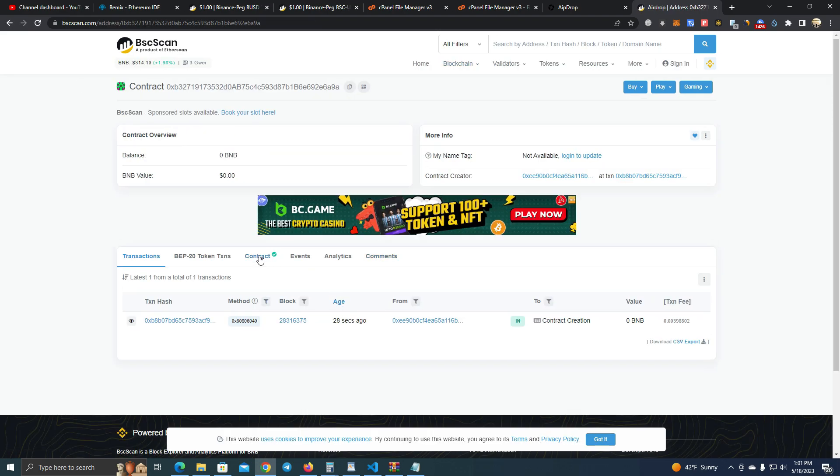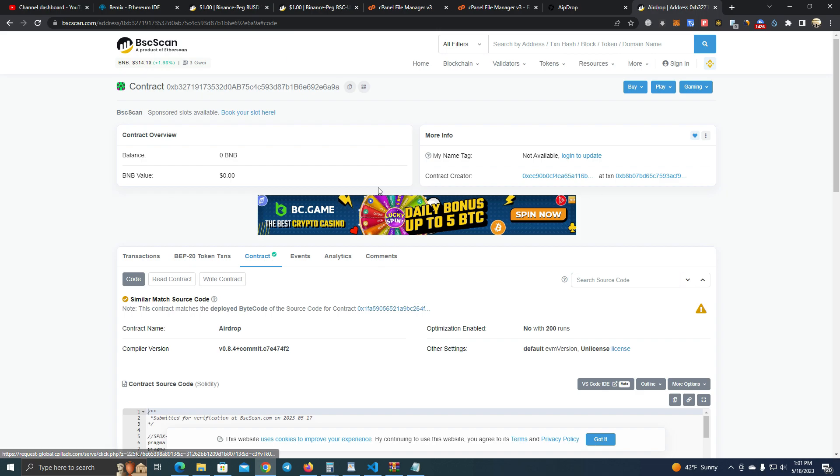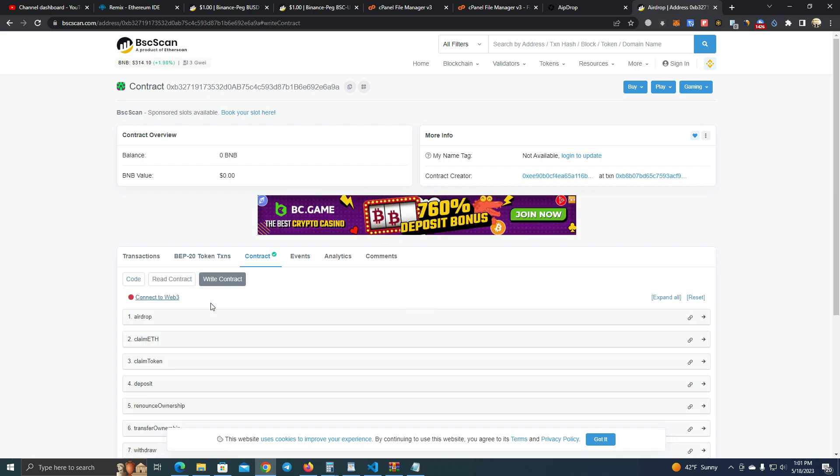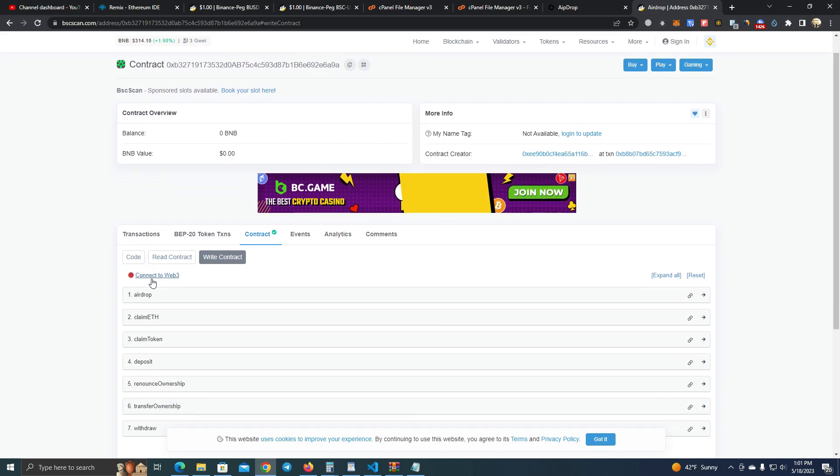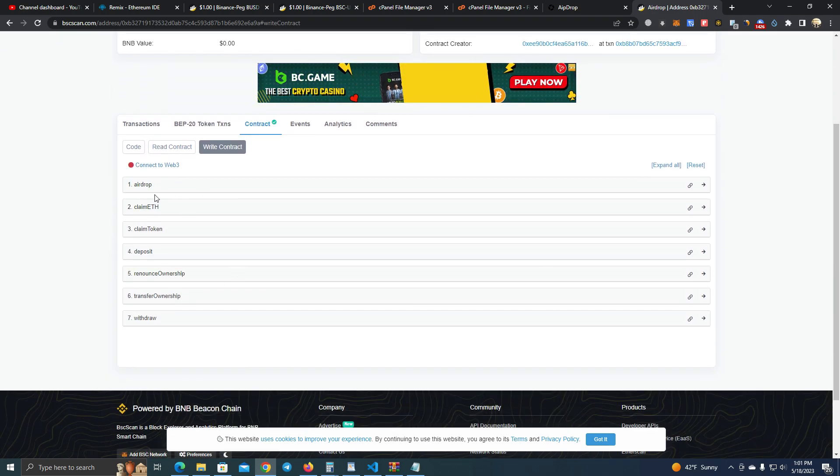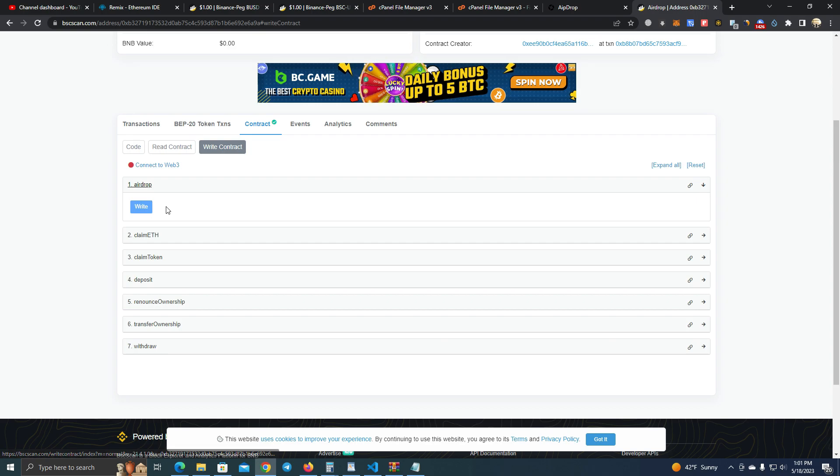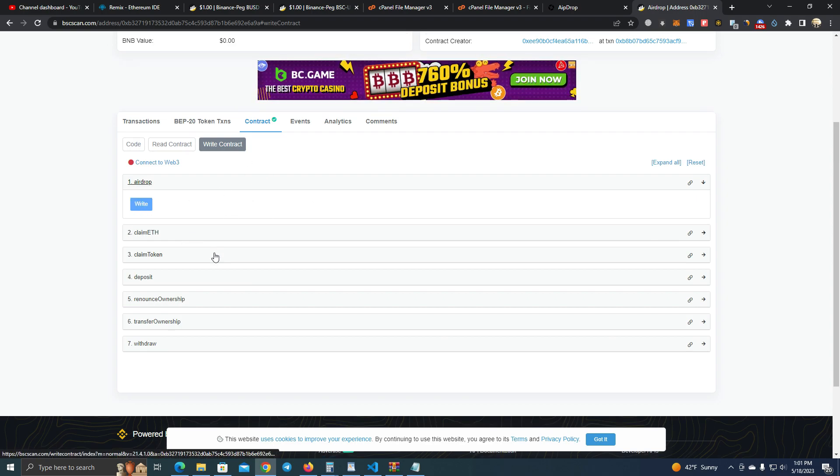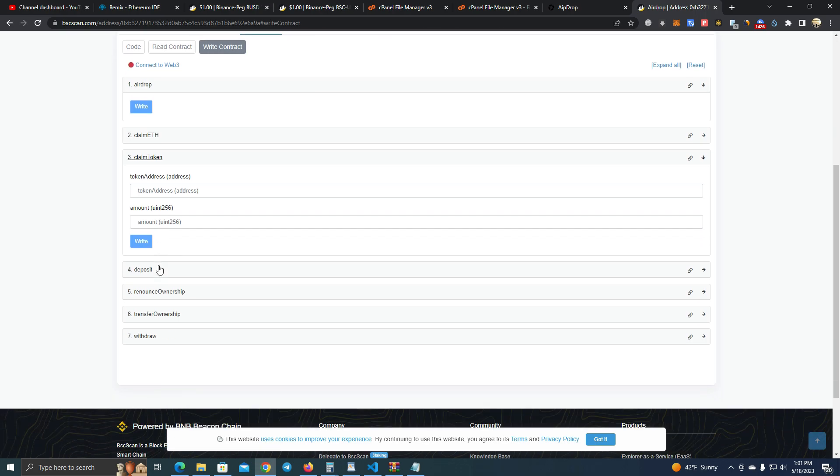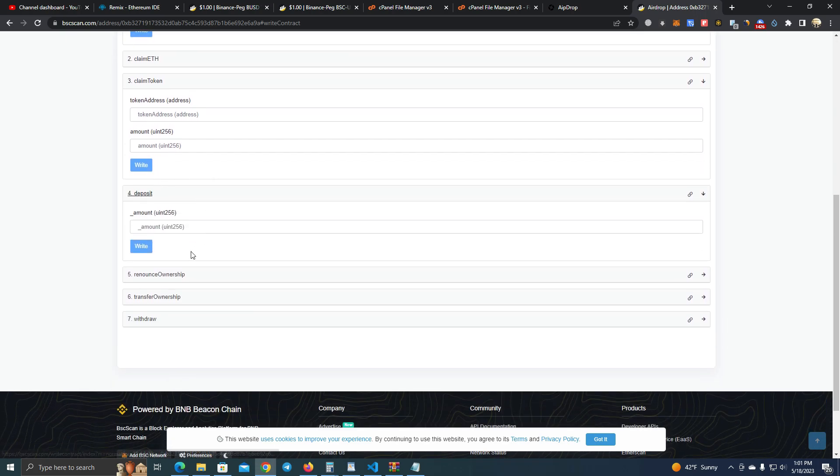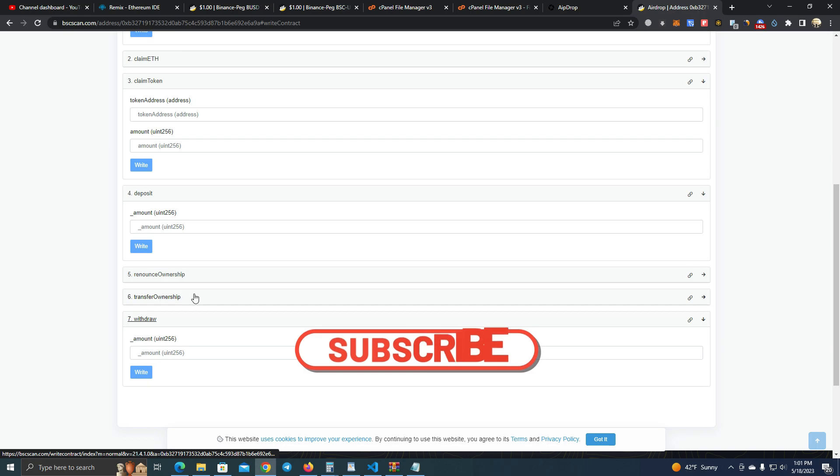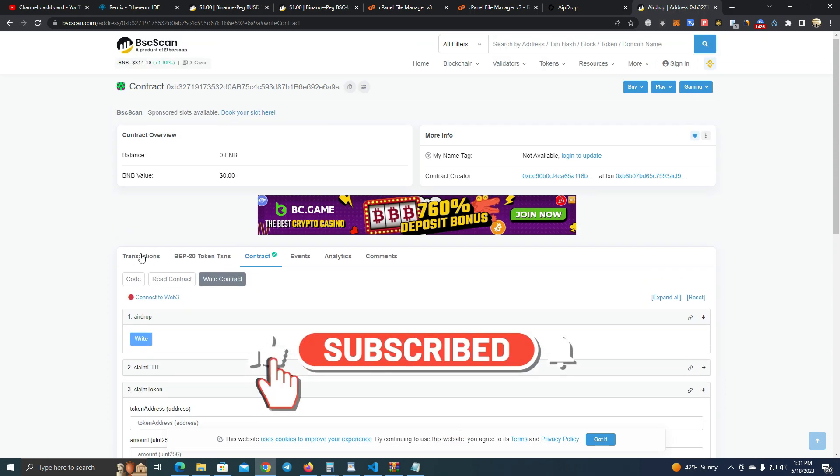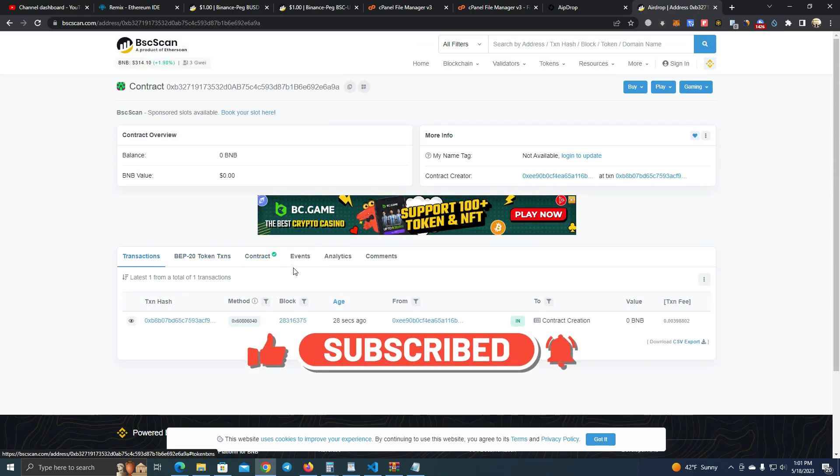Okay, it is automatically verified since I have deployed this before. Now after we have deployed, we see here we have the functions. The function airdrop is the one that will be used on the website. Here we have claim token, deposit, withdraw and transfer, and renounce ownership.